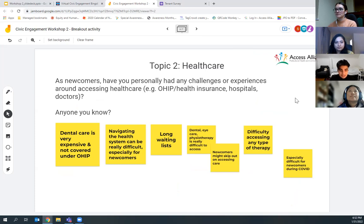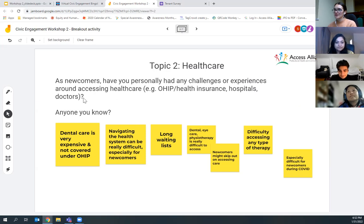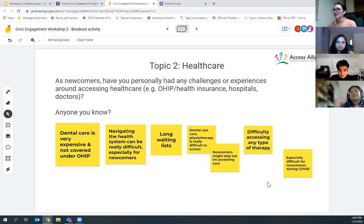For newcomers who entered Canada during COVID, accessing information or getting integrated into the healthcare system can be really difficult. These are challenges many people face — but if you're in that three-month waiting period and not covered by OHIP, or your immigration status doesn't allow OHIP coverage, or you don't have additional health insurance, it can be a very expensive and challenging experience.